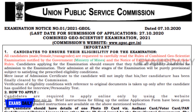The last date for submission of application is 27th October 2020. For more information, visit www.upsc.gov.in. All male, female, and transgender candidates are eligible for this examination.